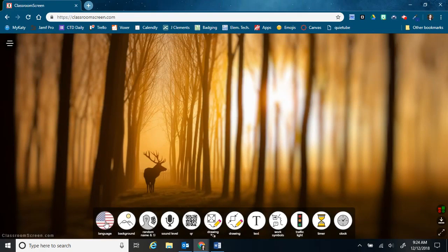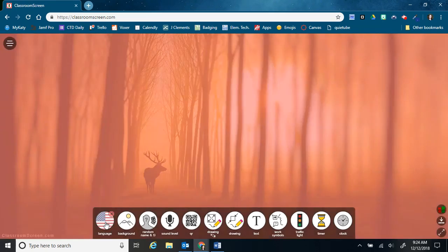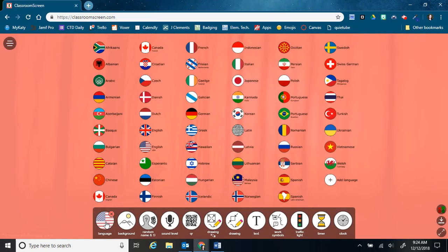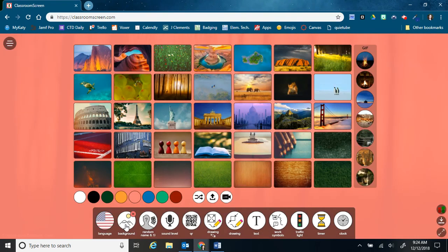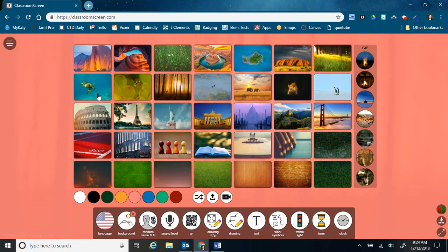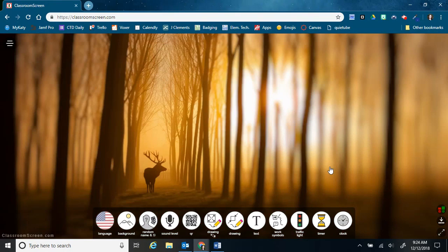First of all, you can change the language. So if you are a bilingual teacher, you can change this to Spanish and then back to English. And you can also change the background. There's a lot of different landscapes and other scenes that you can choose from.